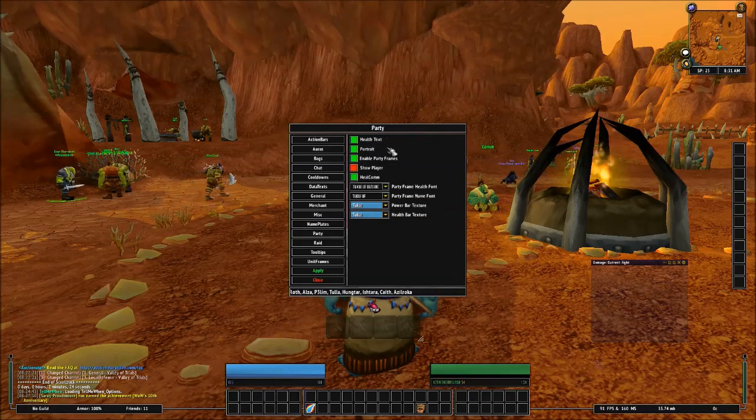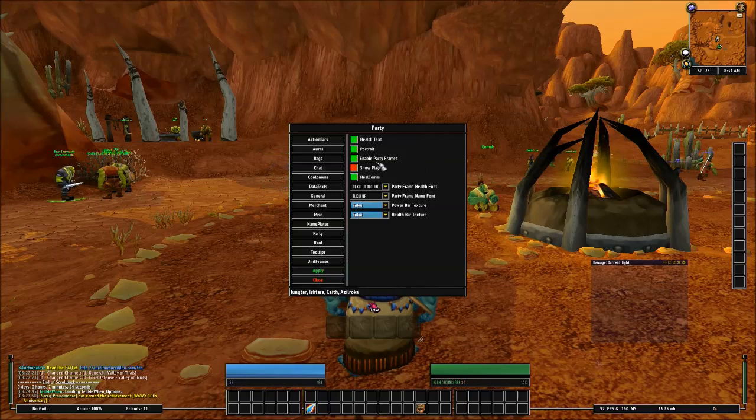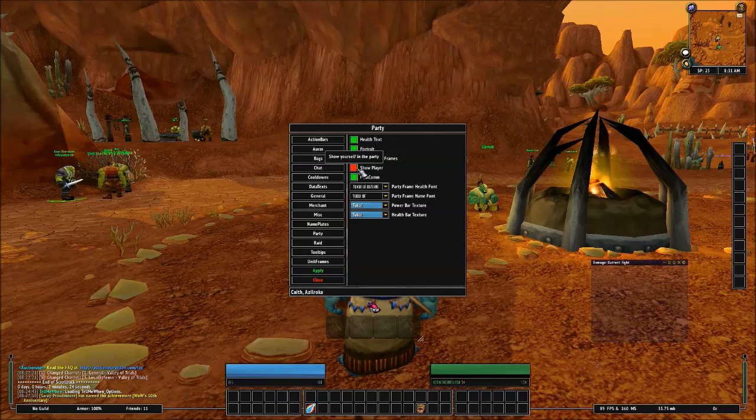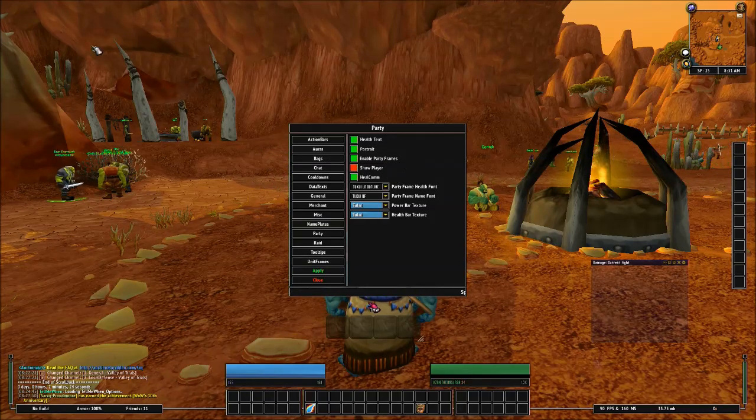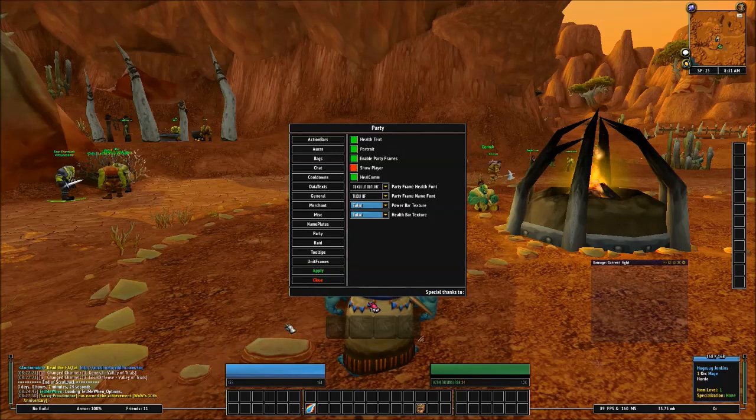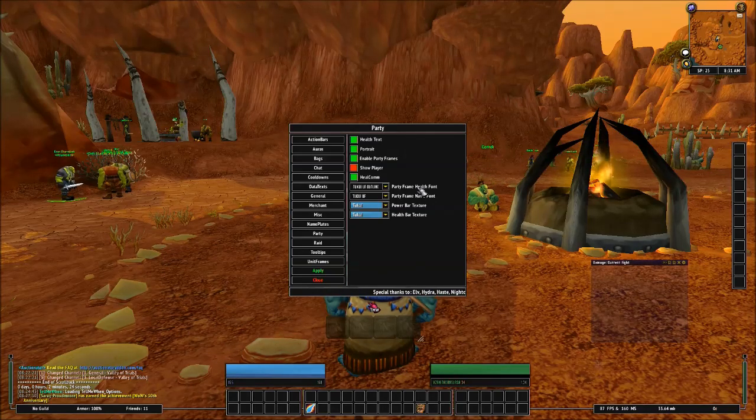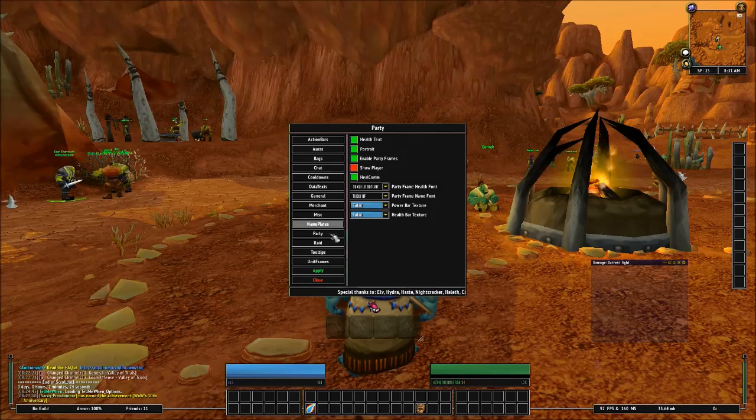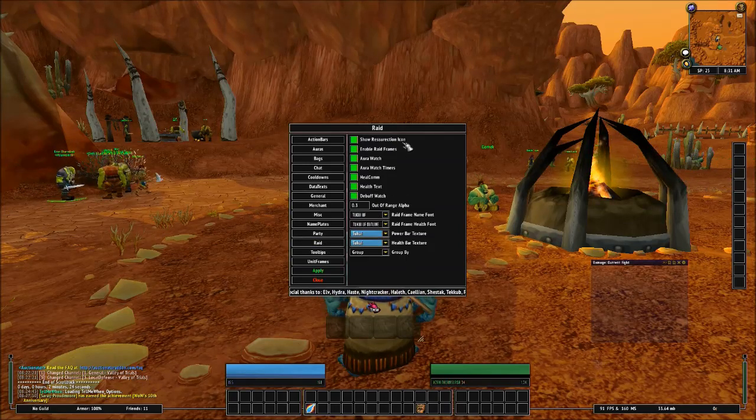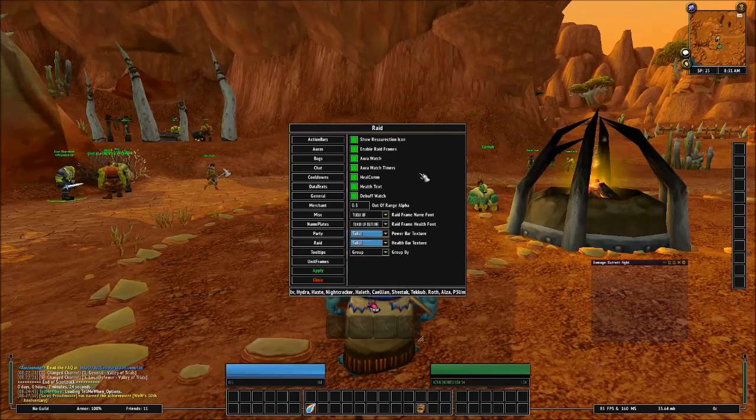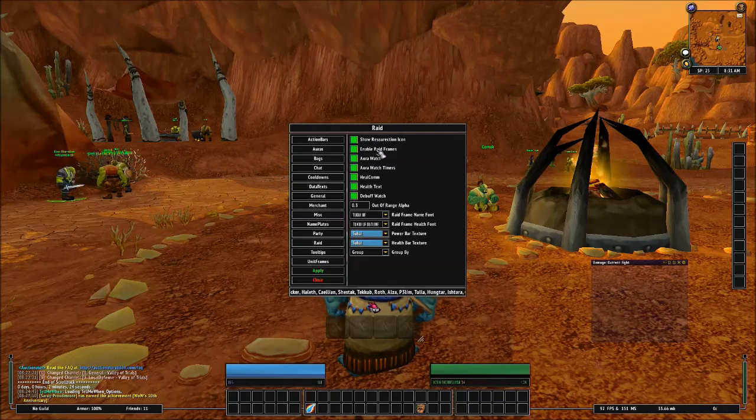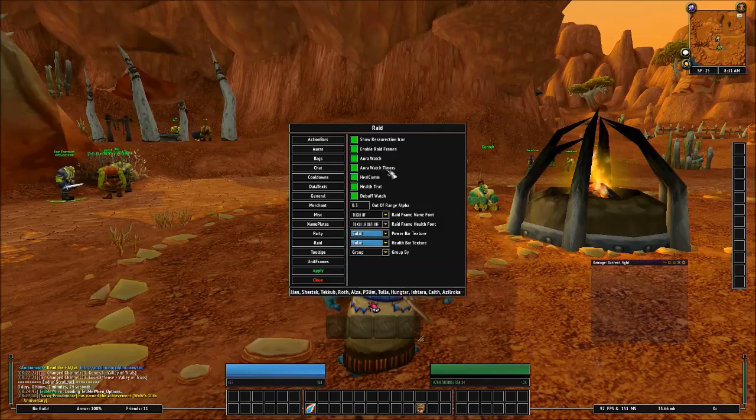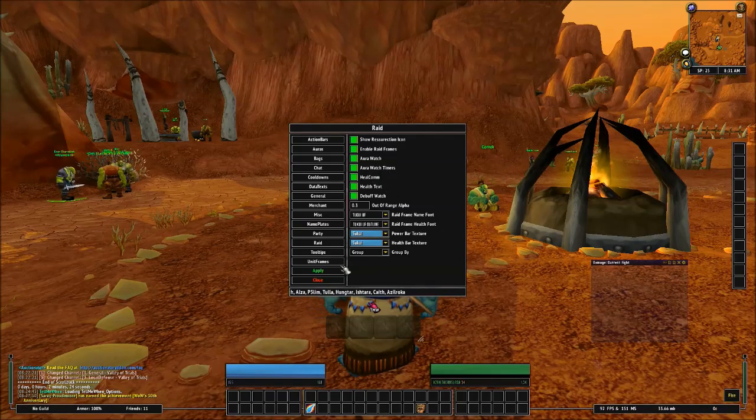And then we've got Party, Health Text, Portrait, Enable Party Frames, Show Player. And that'll be showing yourself in the party. I don't turn that on. I don't like to see myself in the party. I just like to notice myself right here, which by the way, this is my main health bar and mana bar and all that. And let's see. We'll go to Raid, Show Resurrection Icon. That shows a little icon next to that. But that's Show Resurrection Icon, Enable Raid Frames, Aura Watch, Aura Watch Timers, Heocom, Health Text.